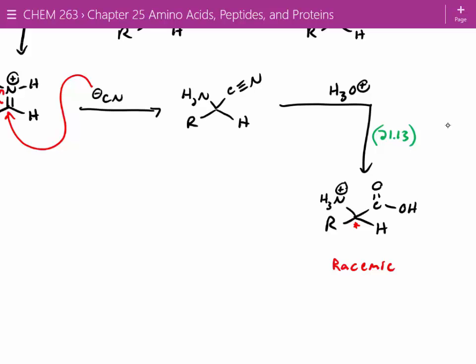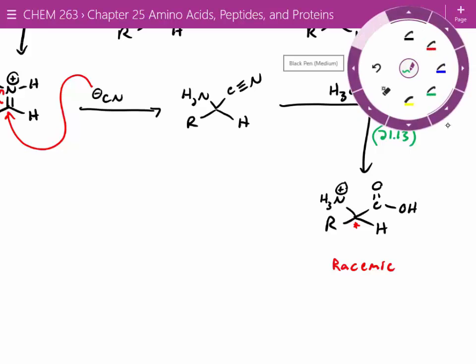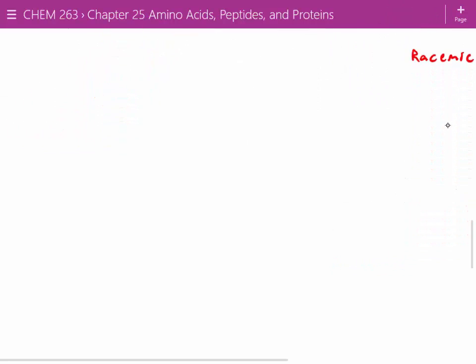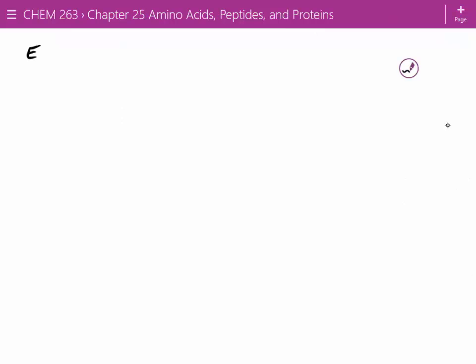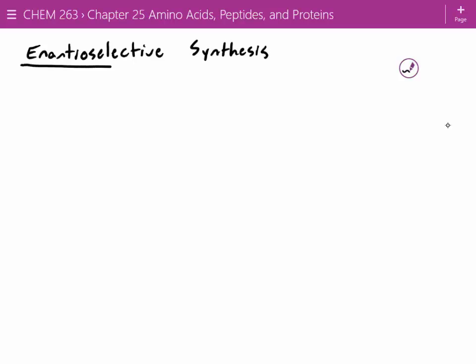Any time you do these racemic syntheses, you lose 50% of your product. To be perfectly honest, nobody does these anymore — they're not applicable, kind of wasteful, and take too much work. So instead, we've got a much better route.